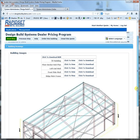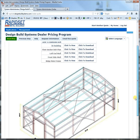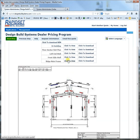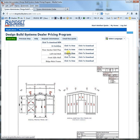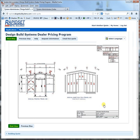This is the engineered design that we just did. You can see here that you can look at frames, the anchor bolt plan, or end wall. If you want the plans you just click here to download. Then go next step.